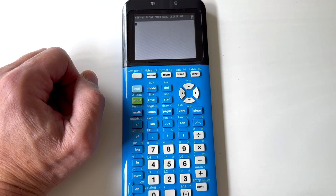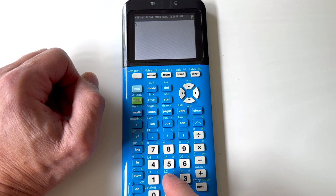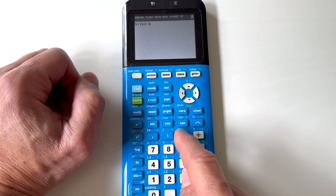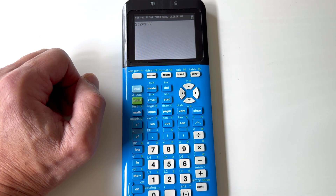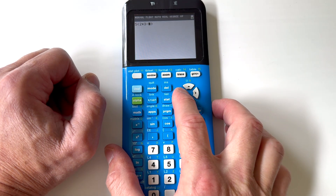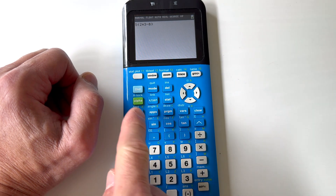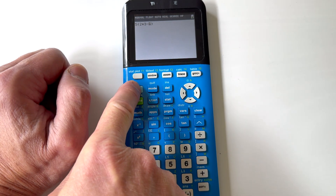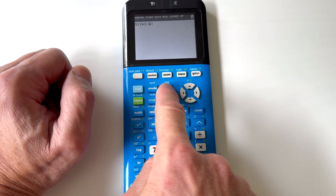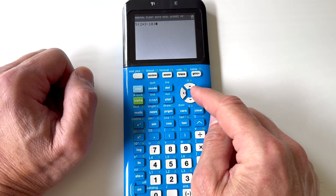Say for example maybe you're typing a long equation — like five times two times three minus eight — and you made a mistake somewhere. Instead of retyping the whole thing, use the arrow keys to get to where the error is. If this was supposed to be 18, you can press SECOND and then the DELETE key — see right above it says INSERT — and now press 1. Now that's 18, and you can press ENTER.